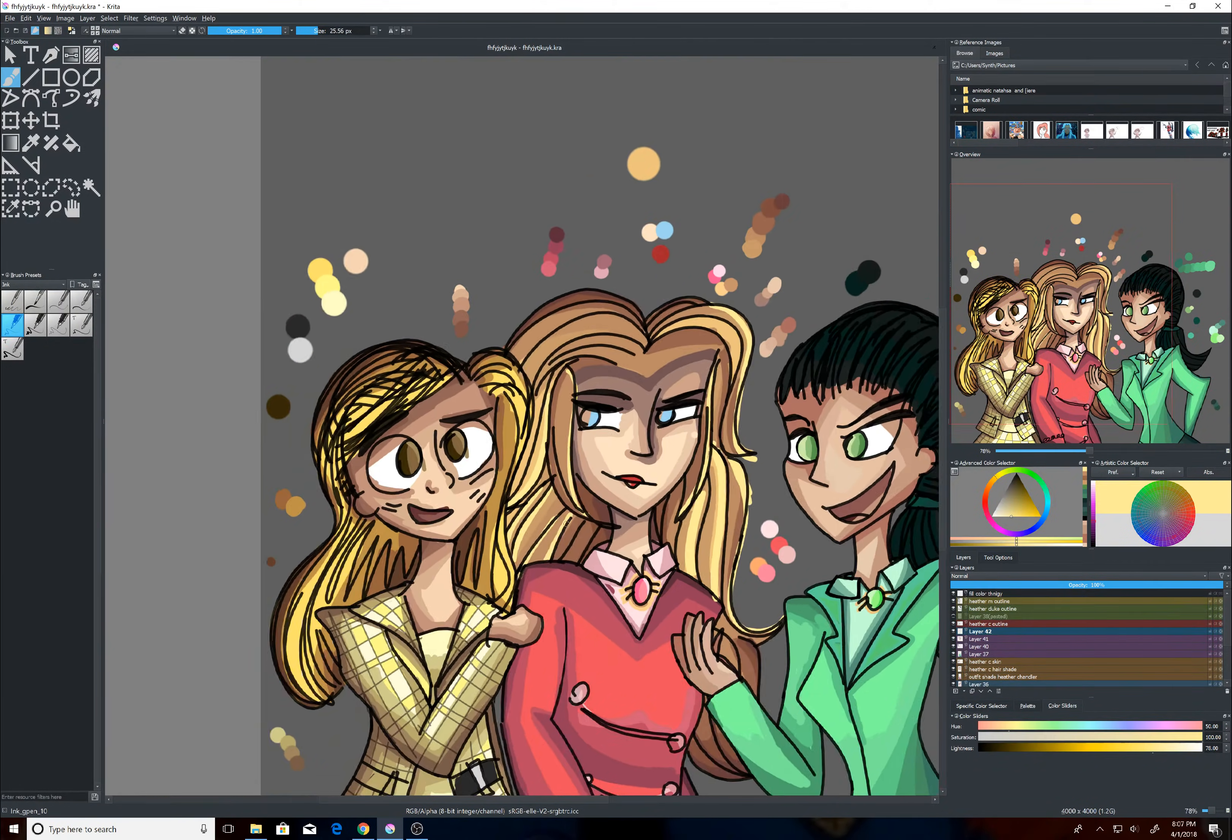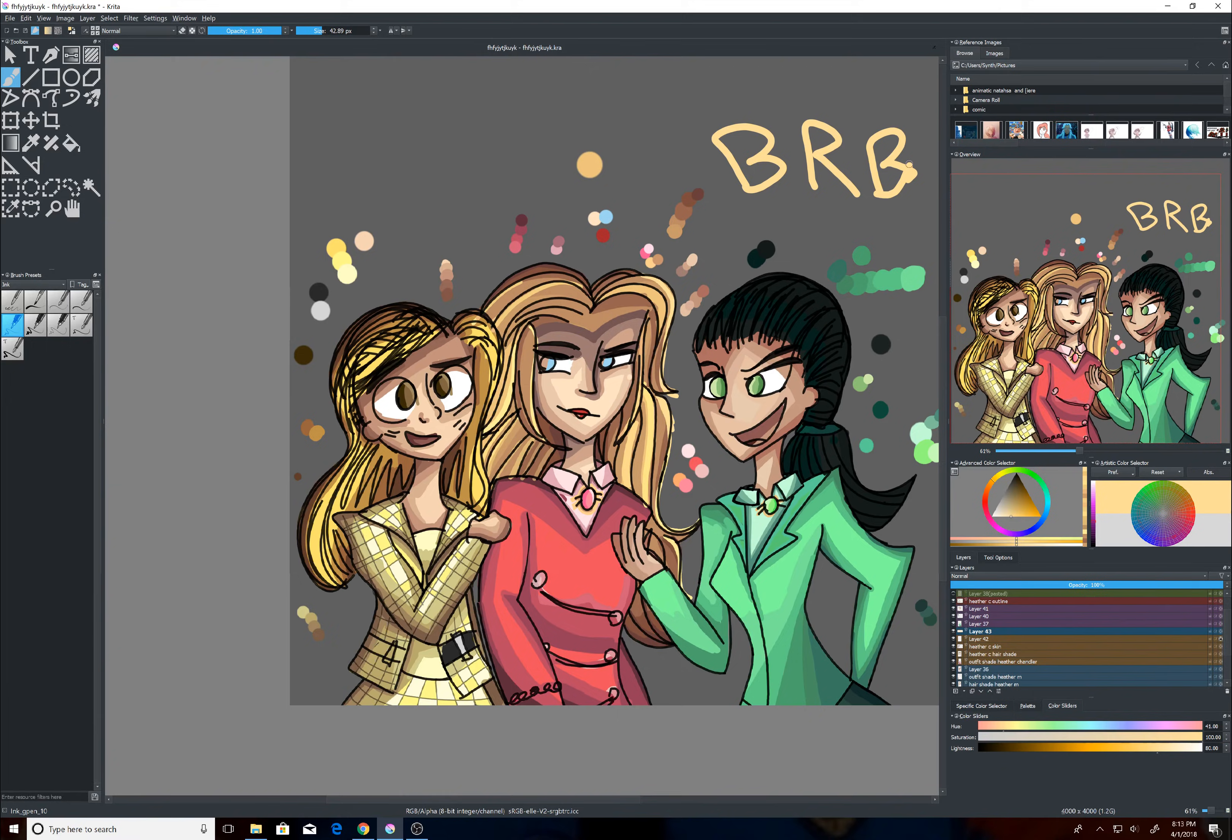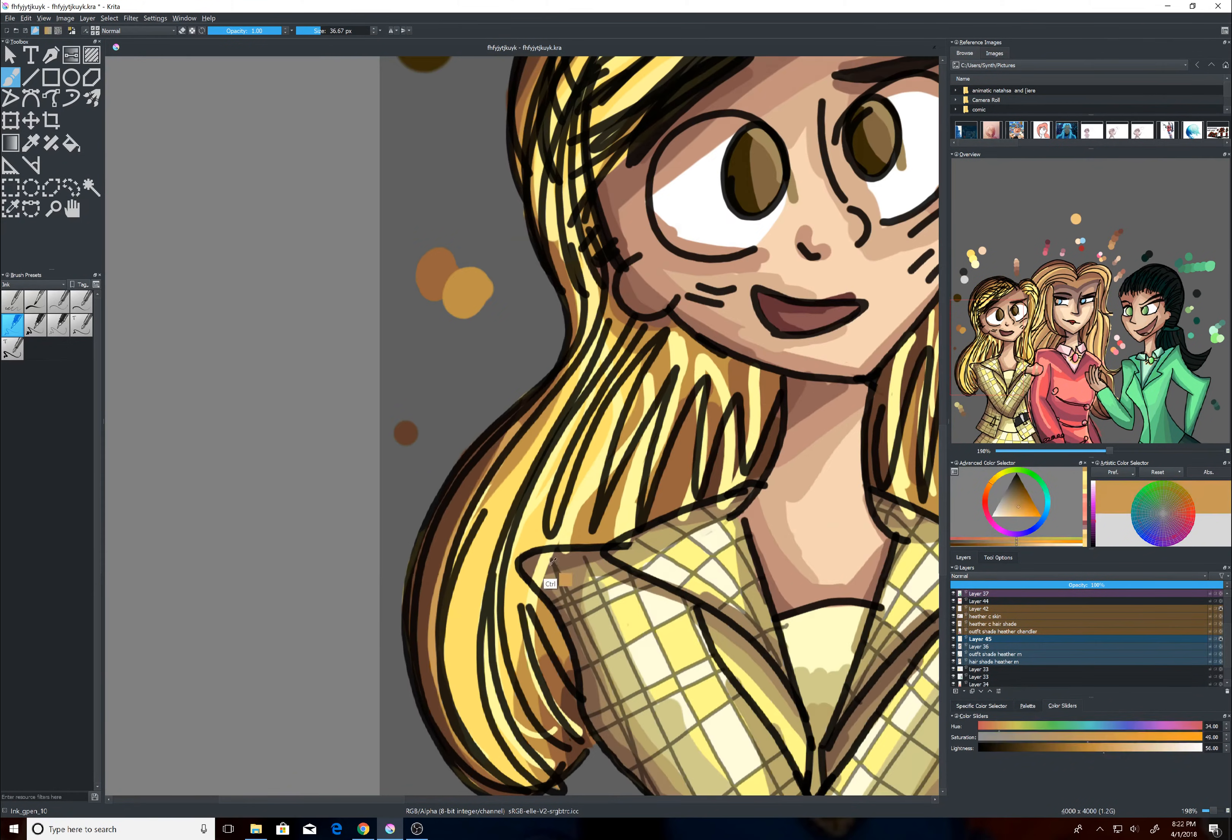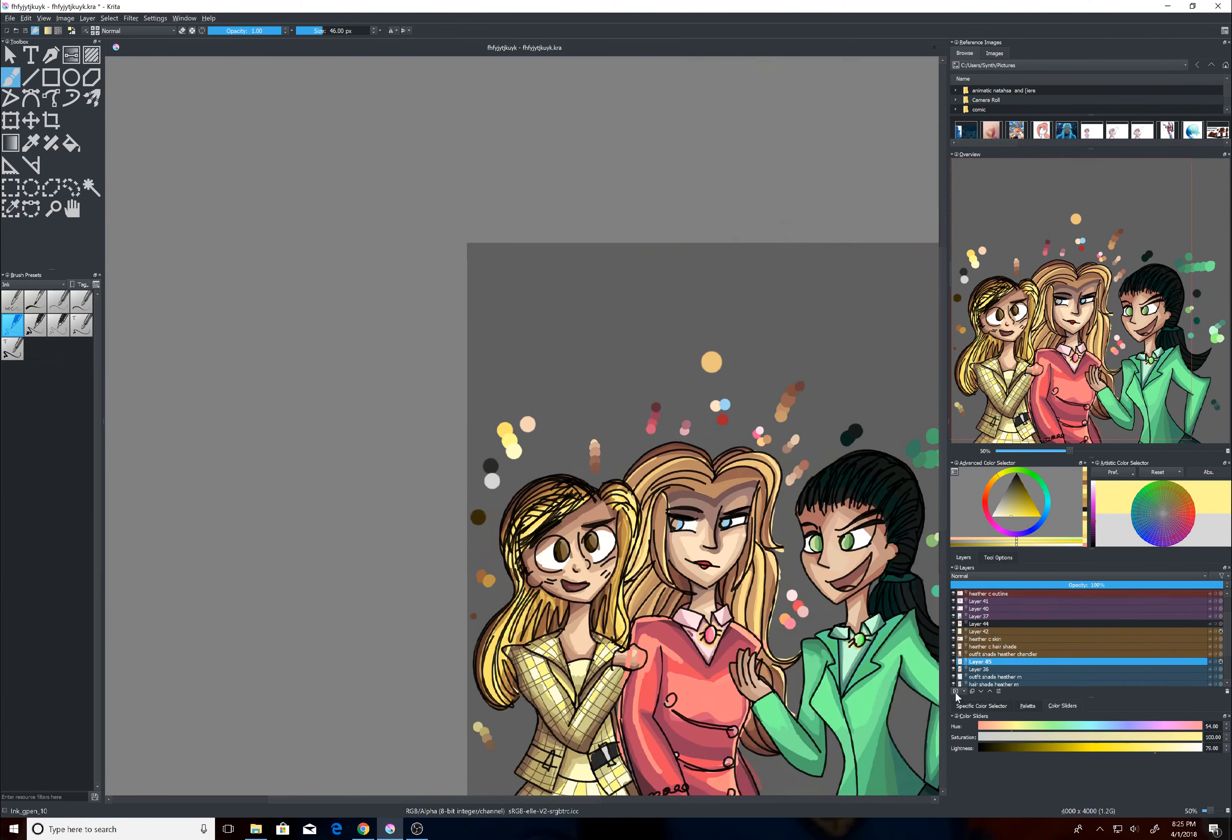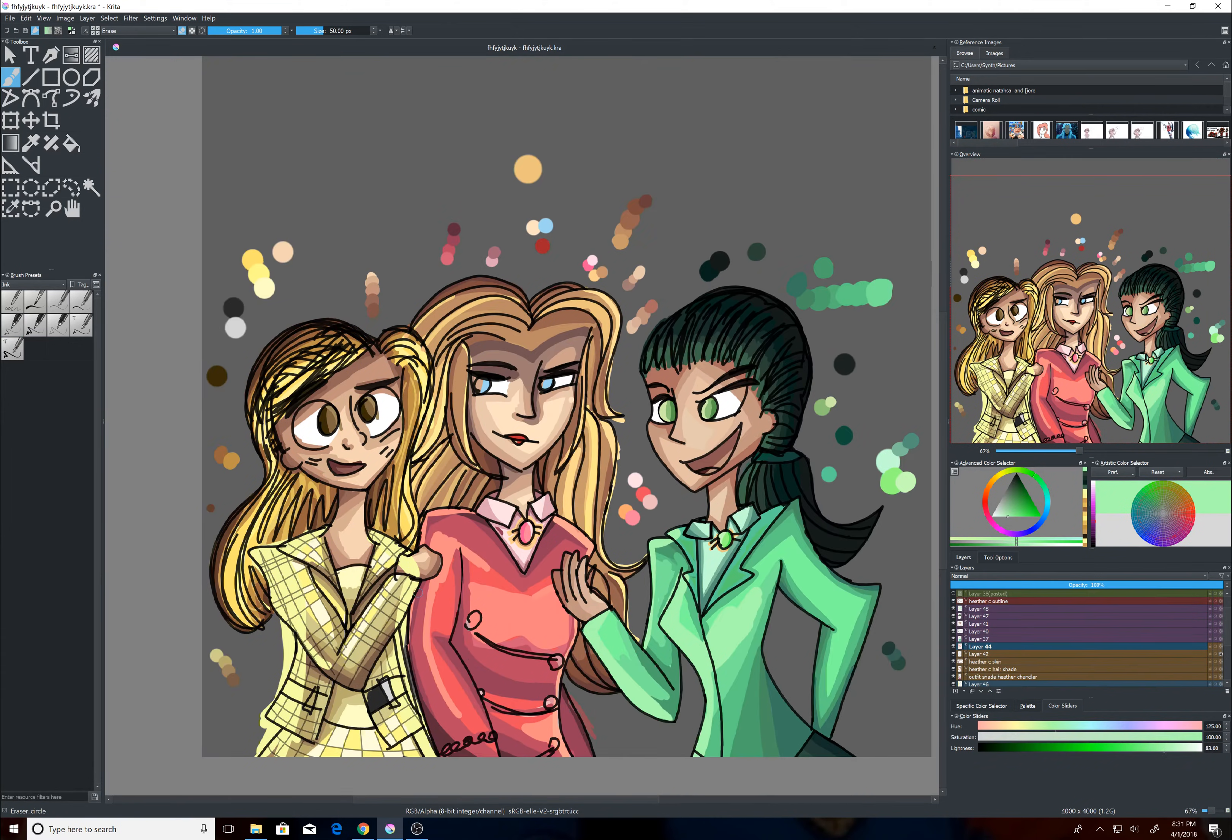Veronica, look. Ram invited me to his homecoming party. This proves he's been thinking about me. Color me stoked. I'm so happy.